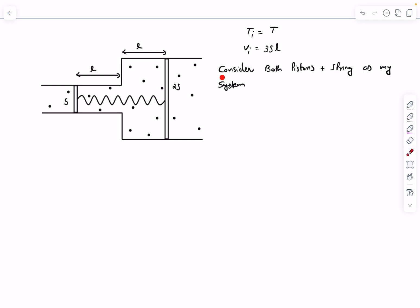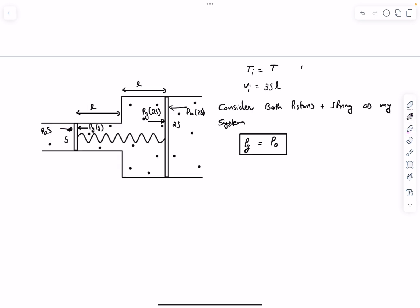To determine the initial pressure, I take both pistons and the spring as my system. Since the spring forces are internal, I only consider external forces: the gas exerts P_gas × 2s on the left piston and P_gas × s on the right piston, while atmospheric pressure exerts P0 × s and P0 × 2s from outside. For equilibrium, the initial gas pressure must equal atmospheric pressure P0.